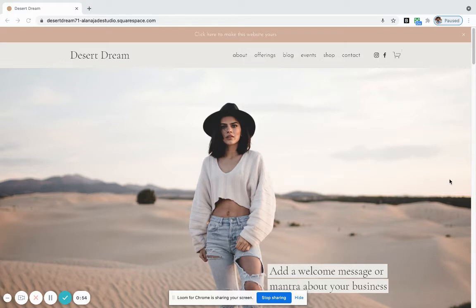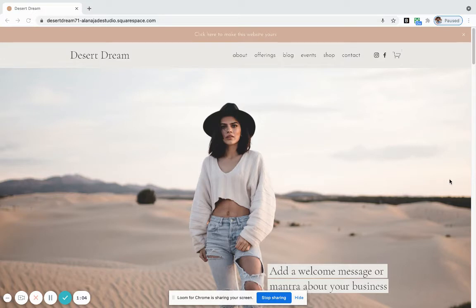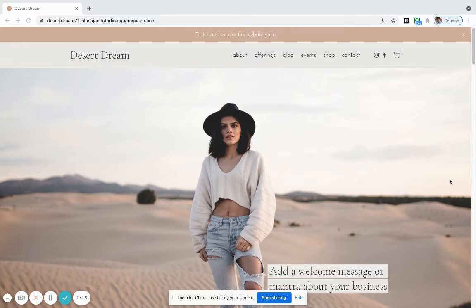Desert Dream has been designed specifically with coaches in mind. However, it has been used and is fully adaptable for many service-based businesses. It's been used by healers, marketing experts, podcasters, mortgage brokers, even a bush regeneration crew. So it really is very adaptable.